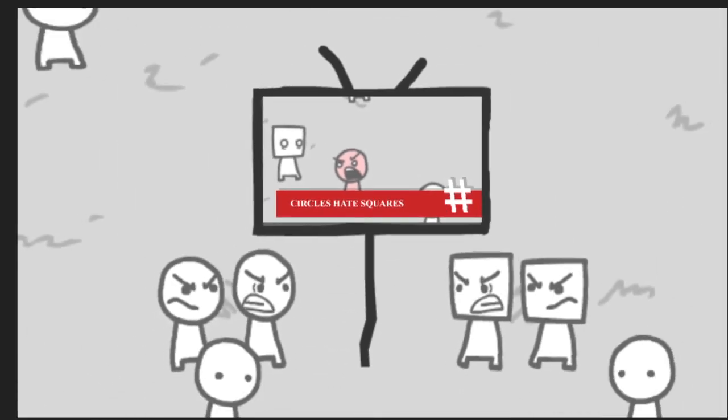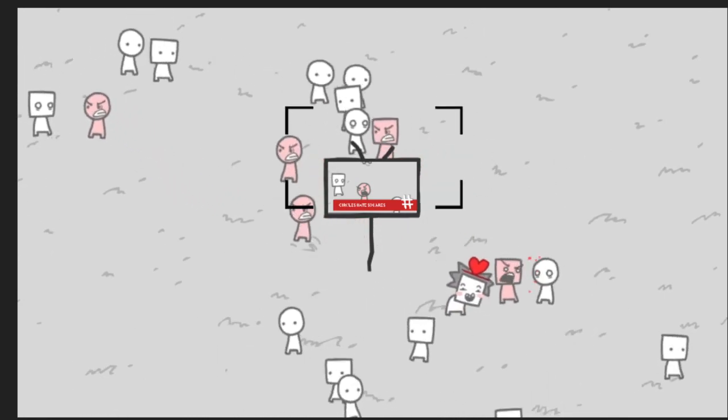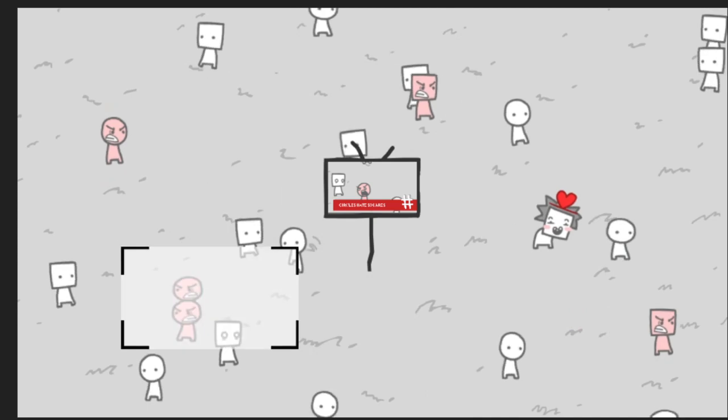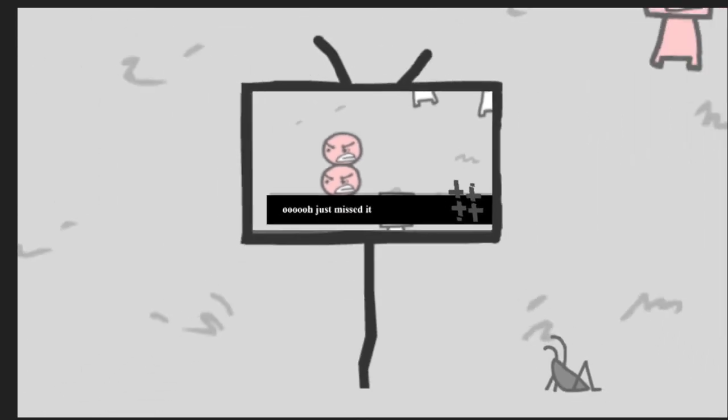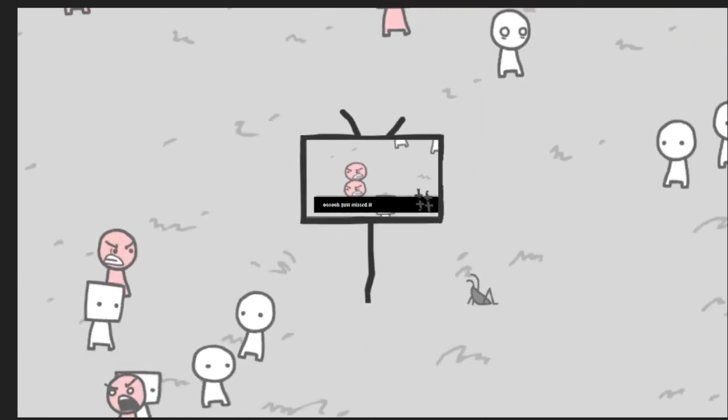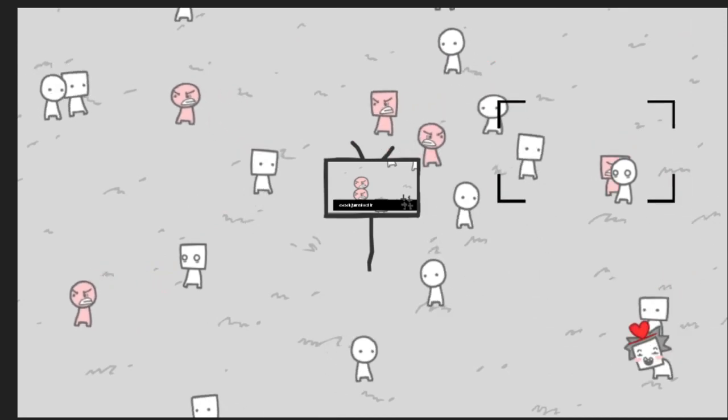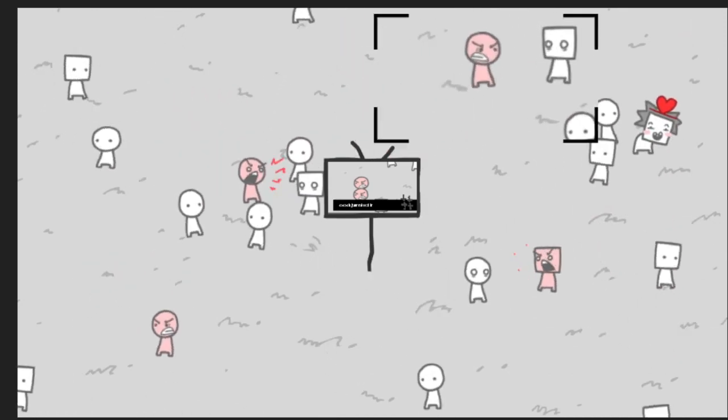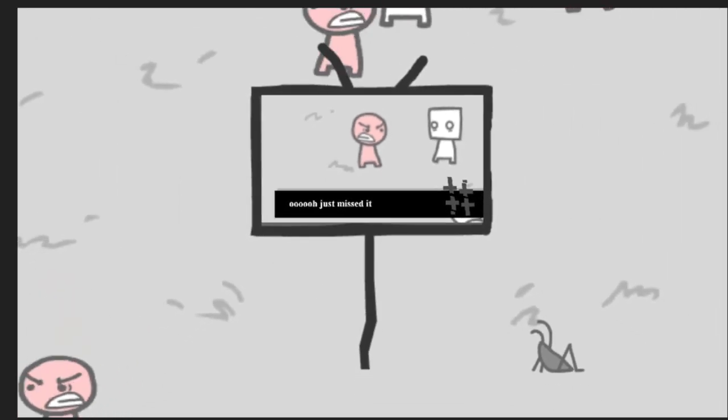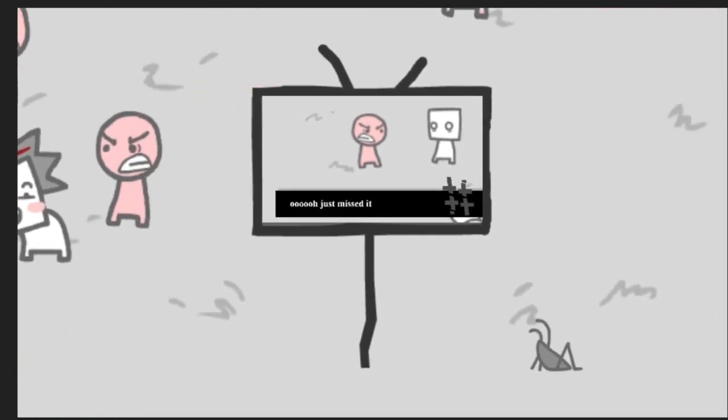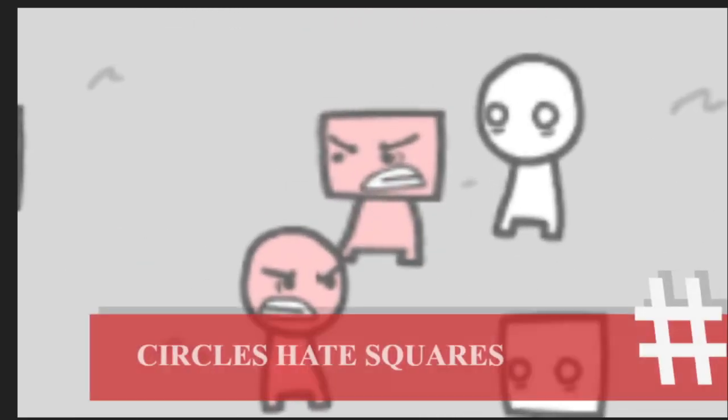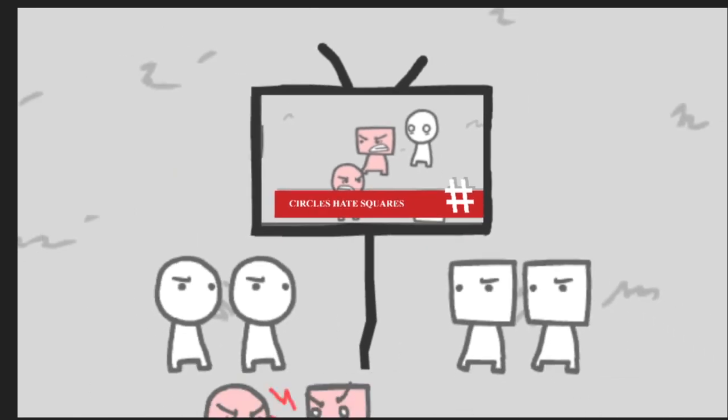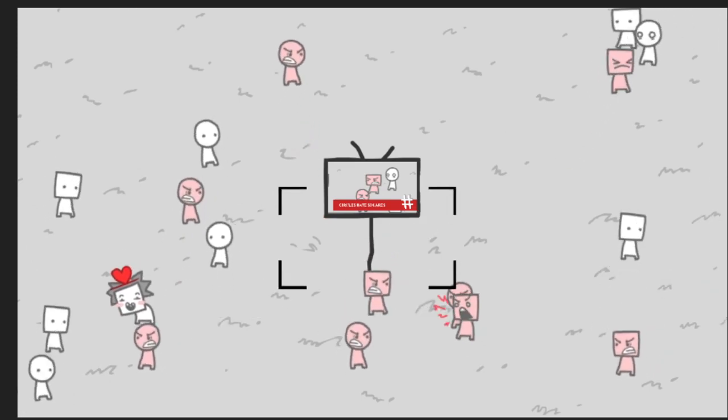Okay, this is how racism gets. Ooh, just missed it. Anything? How about the lovey-dovey guy? Circle hate square. This is going to escalate where the hate spreads.